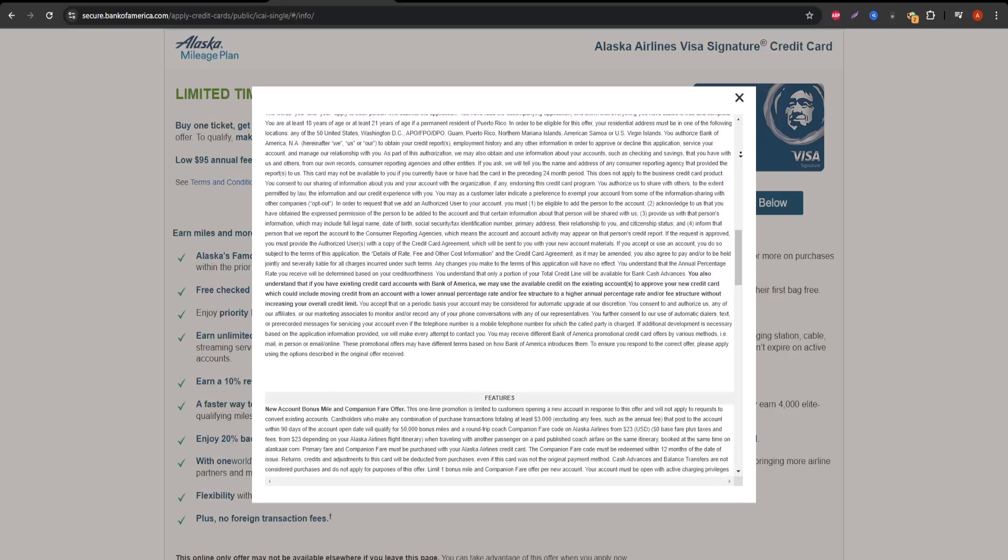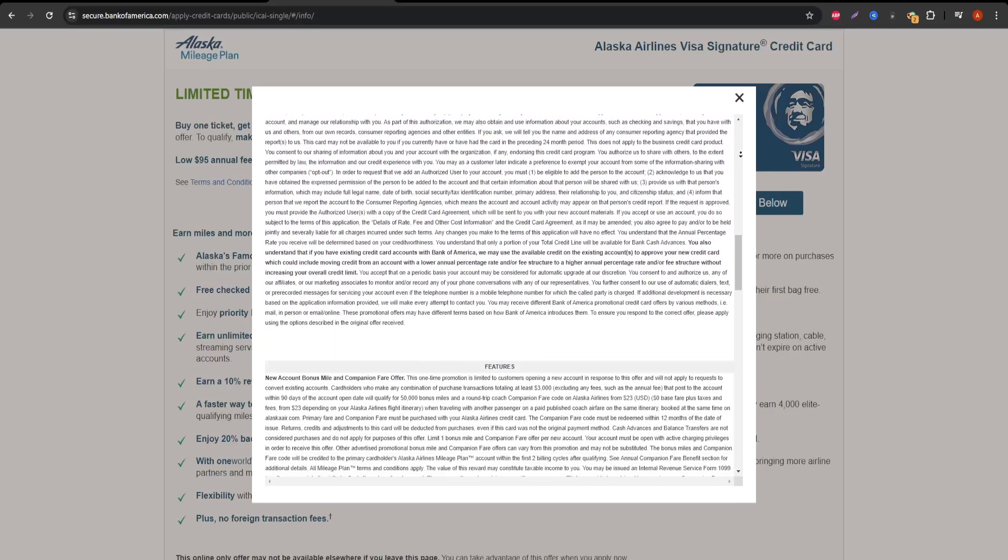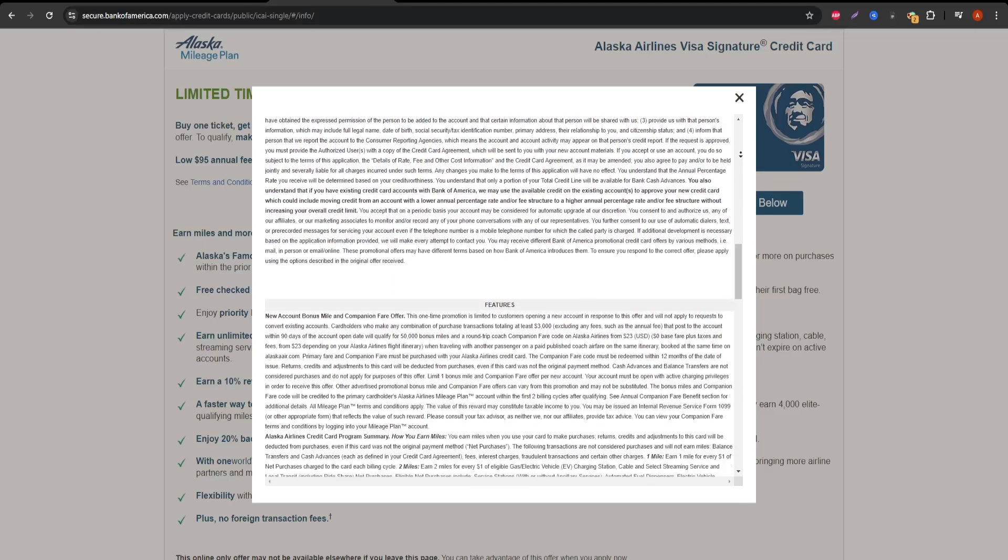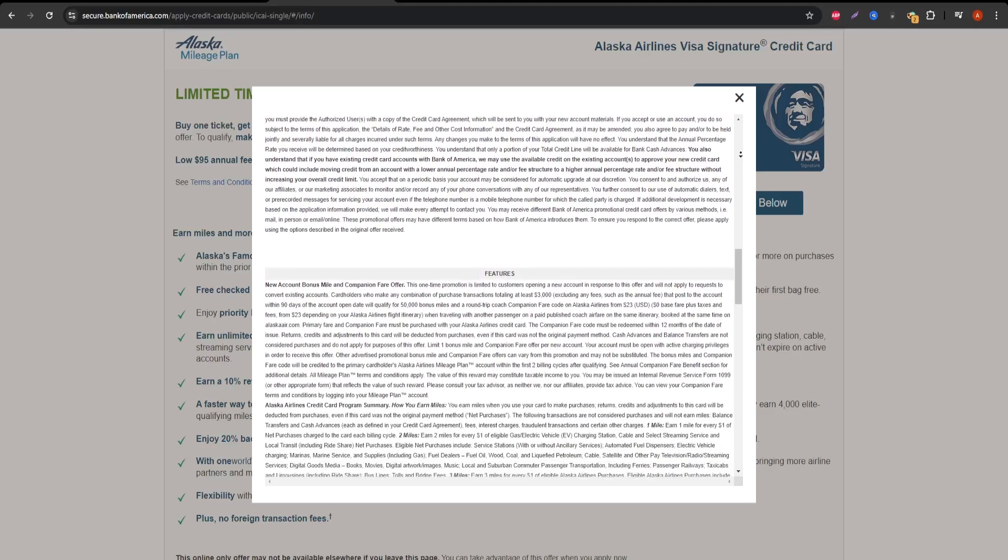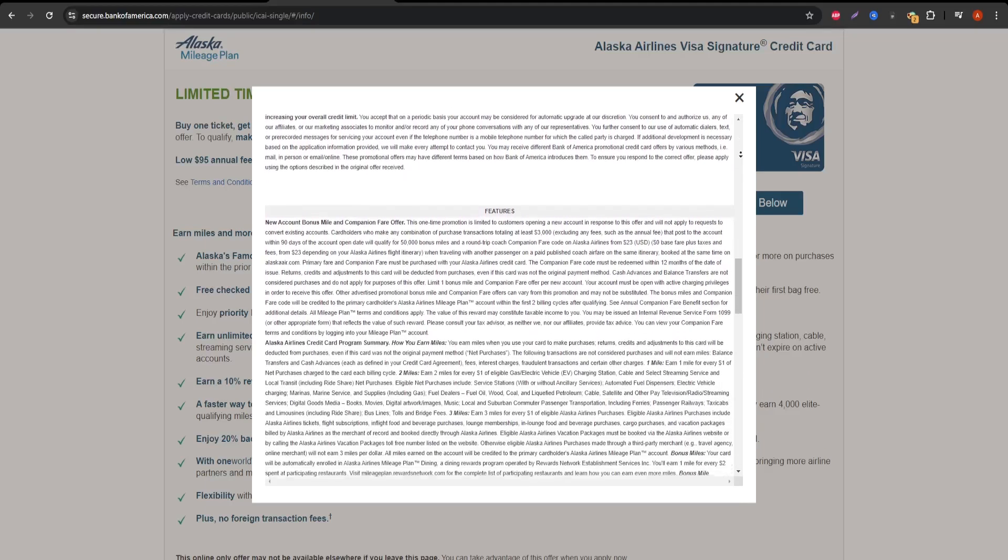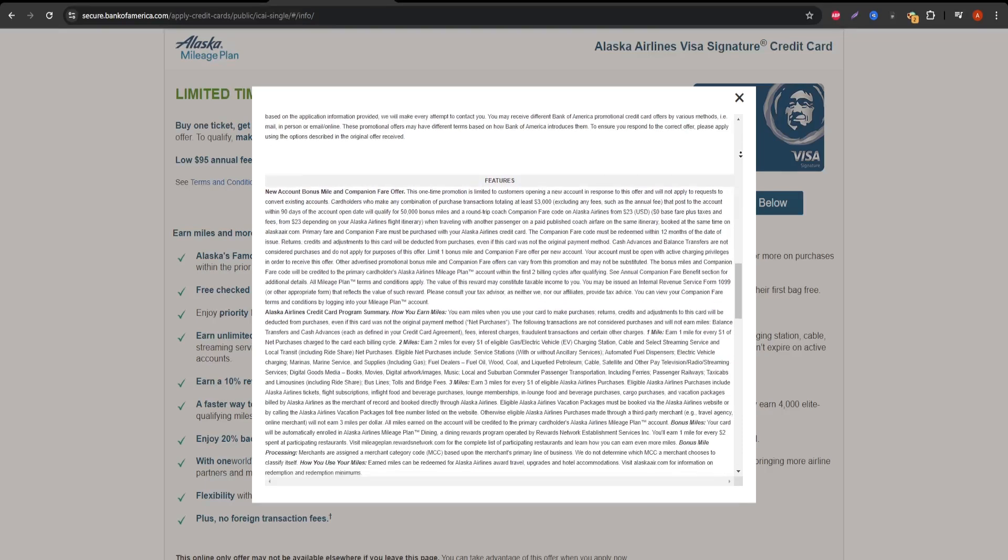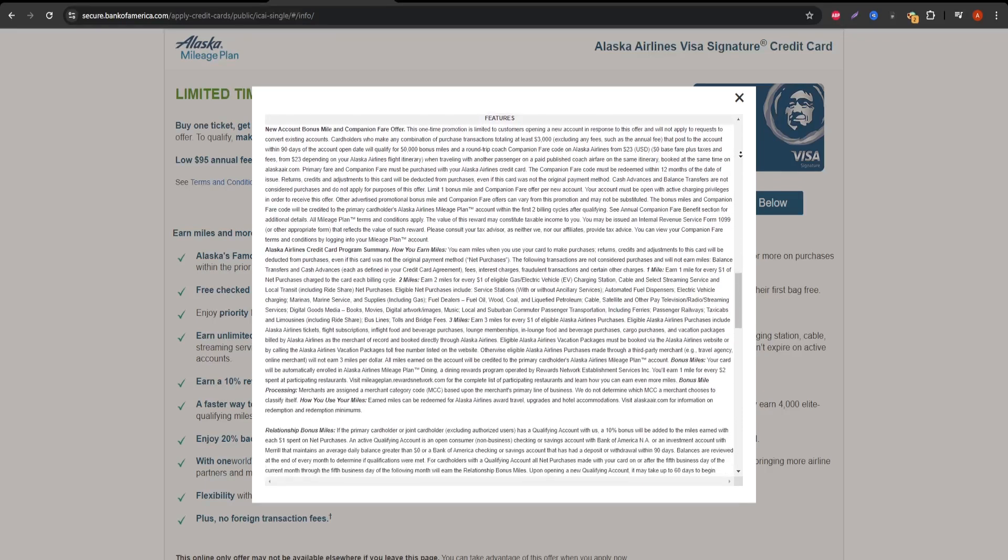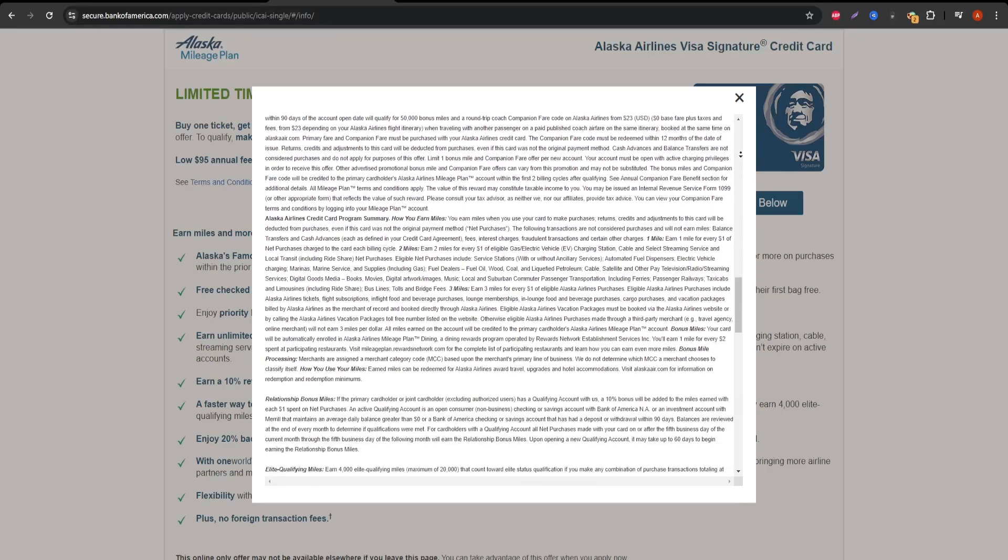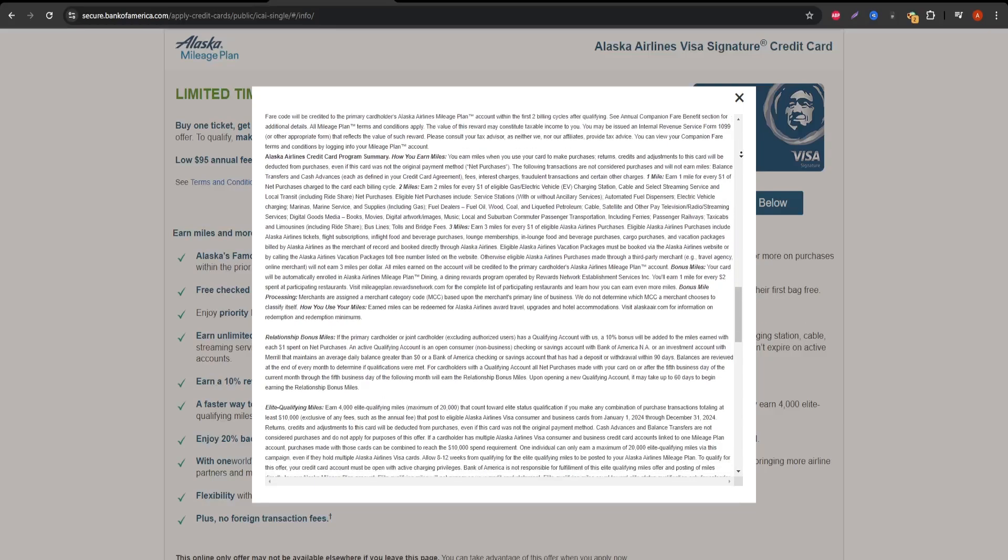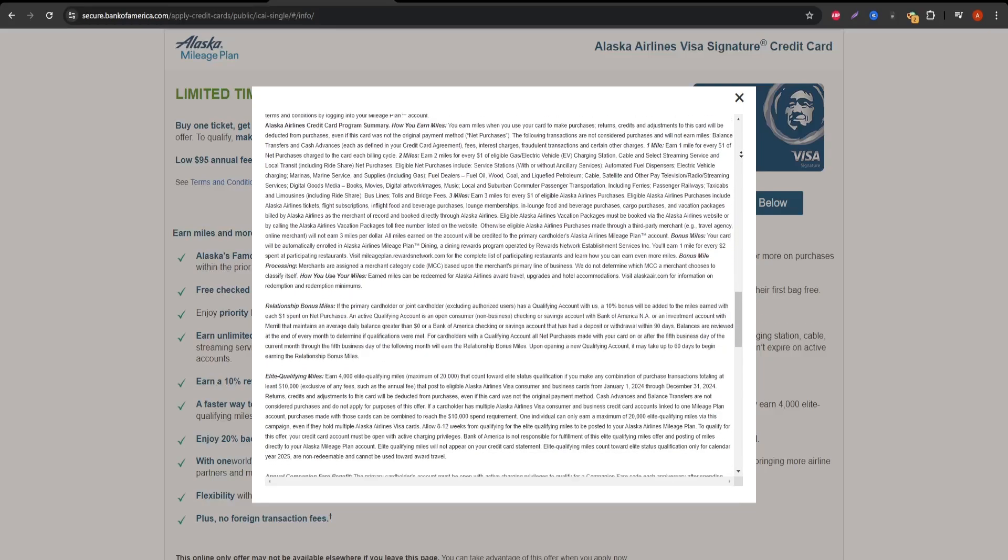Let's talk about sign-up bonuses. When you're approved, there's usually an offer where you can earn a large number of bonus miles after meeting a spending requirement in the first few months. This can be a great way to kickstart your rewards balance.